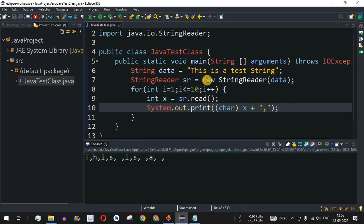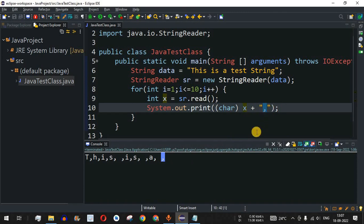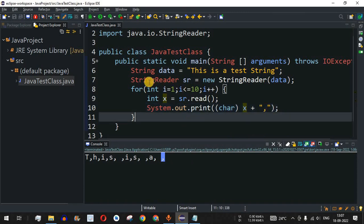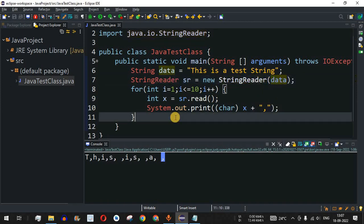Running again confirms the first 10 characters are printed: 1, 2, 3, 4, 5, 6, 7, 8, 9, 10. The trailing comma after the last character still needs to be handled, since a comma is printed after every character including the last one. In this way, you can easily use the StringReader class to read or manipulate data in a particular string.